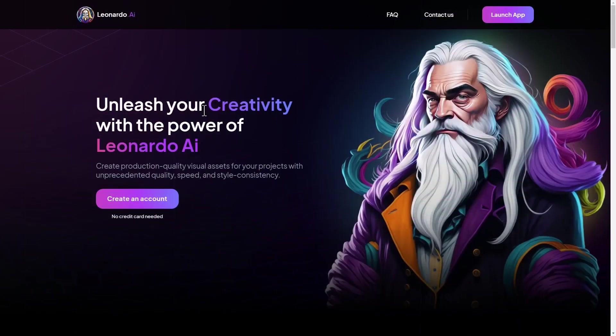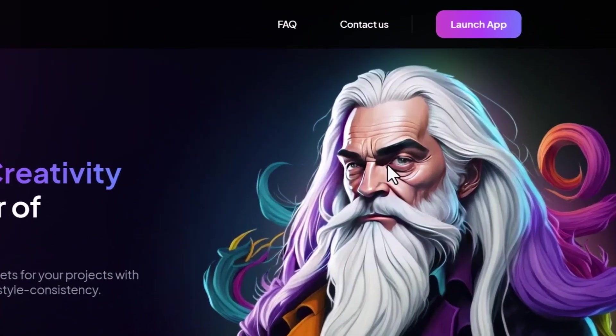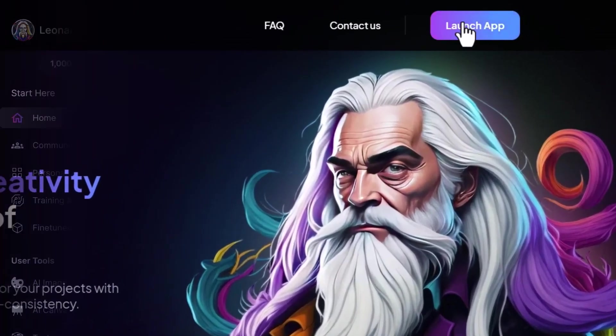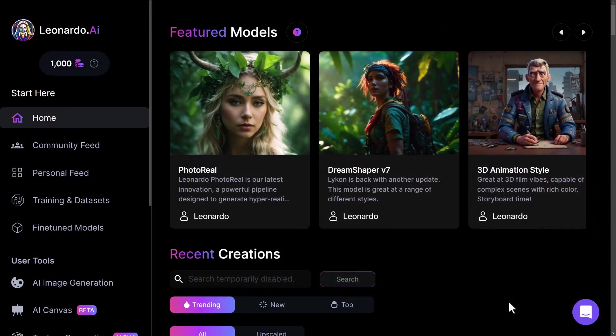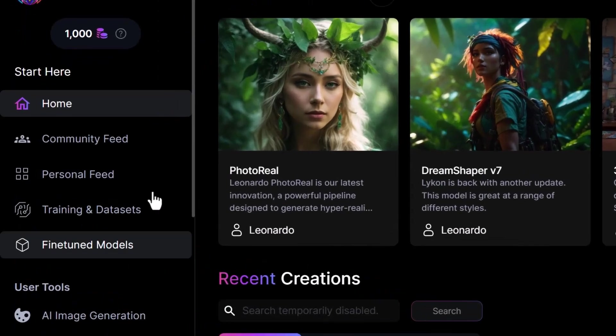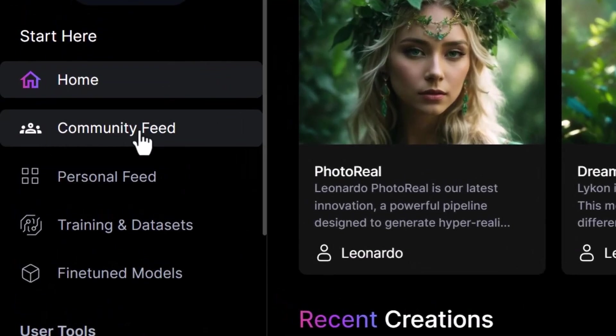First of all, you're going to want to log in to your account. Once you're logged in, you get a screen just like this. But before we get into the nitty gritty of starting from scratch, what we're going to actually do is explore the community feed here on the left.